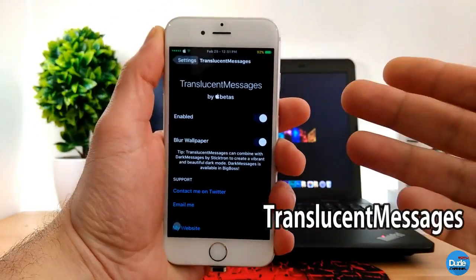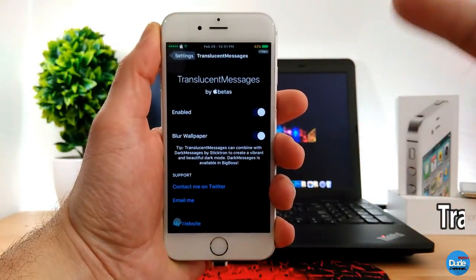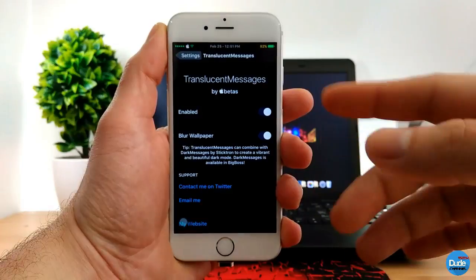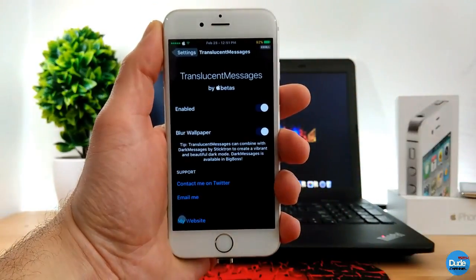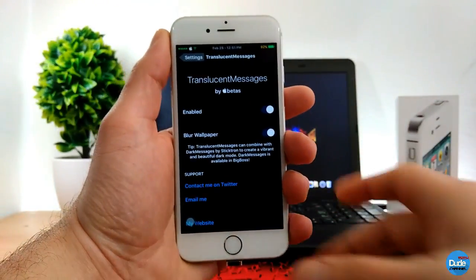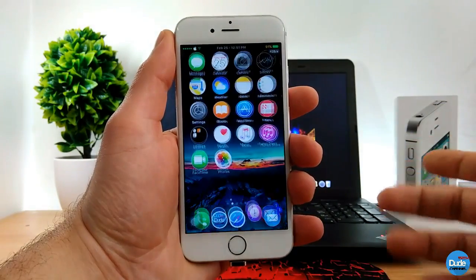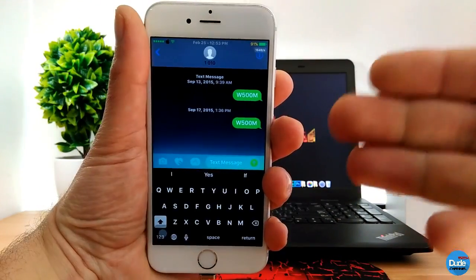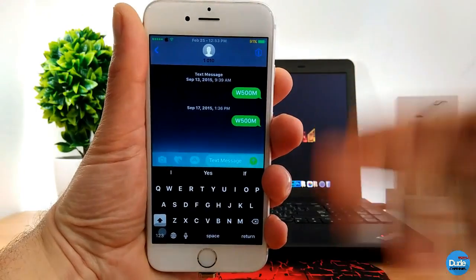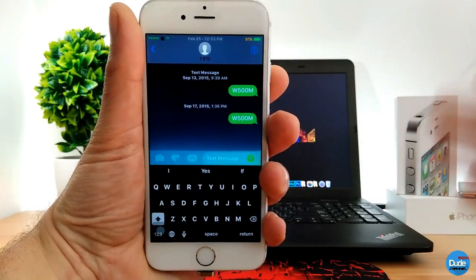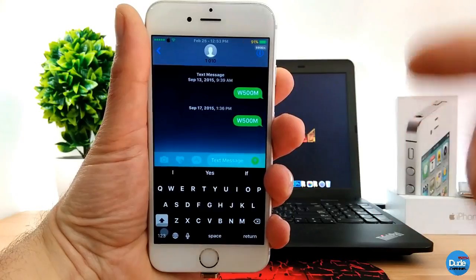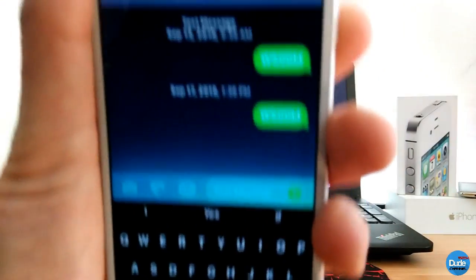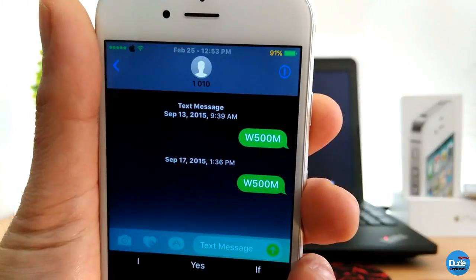The next tweak is Translucent Messages. Once you download the tweak you have two things to configure: the first is to enable the toggle, and the other is whether you want to enable the blur wallpaper. Let me show you what I'm talking about. If I go to Messages right now, you can see the difference between before and now — it gives your wallpaper a fade effect in the background. You can see how beautiful and nice looking it is.